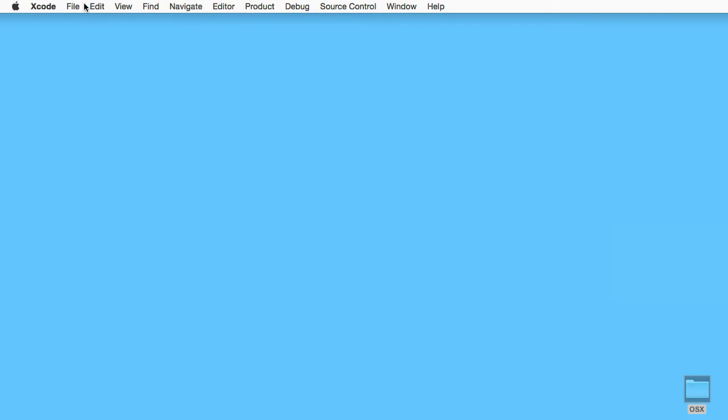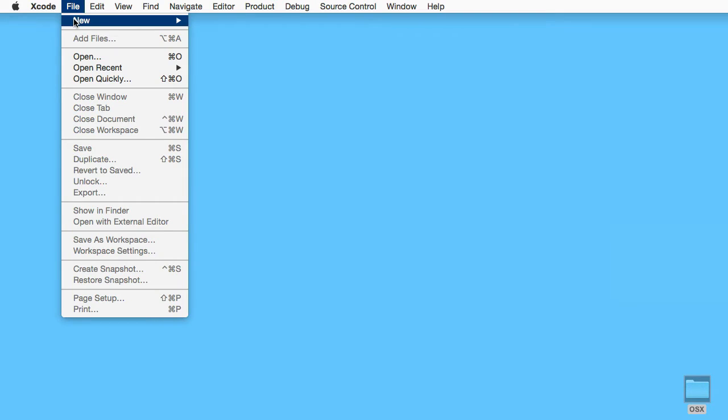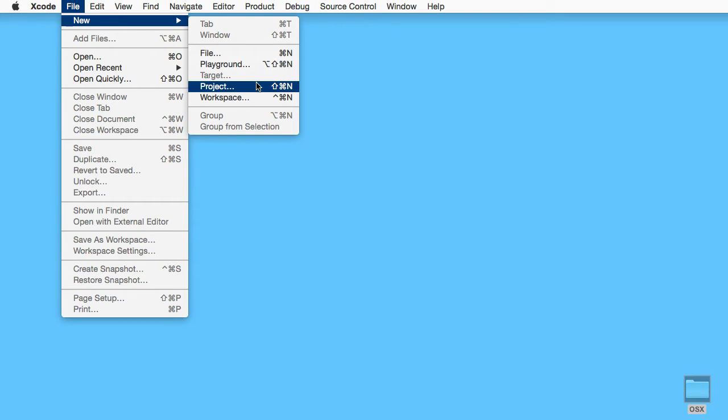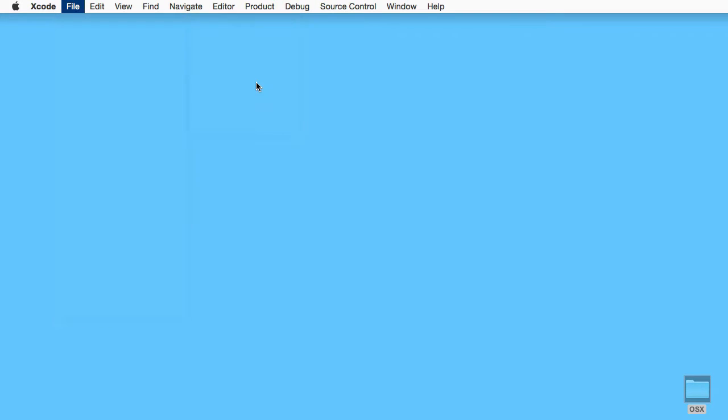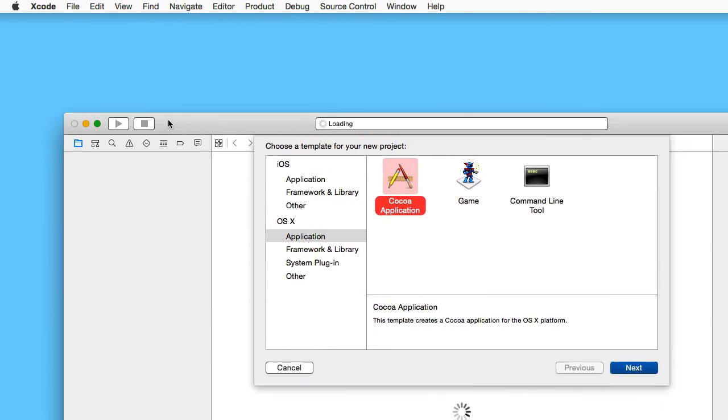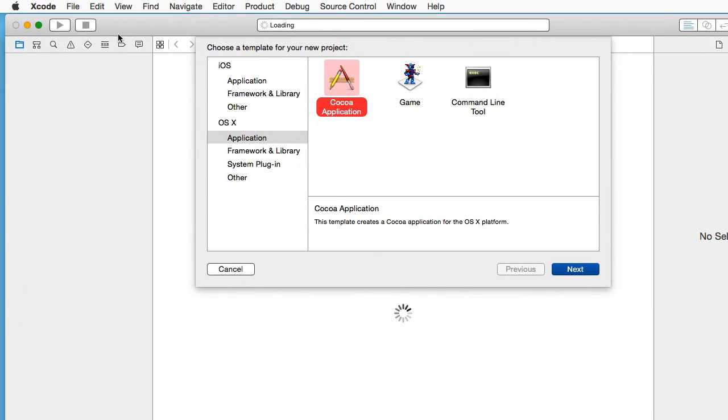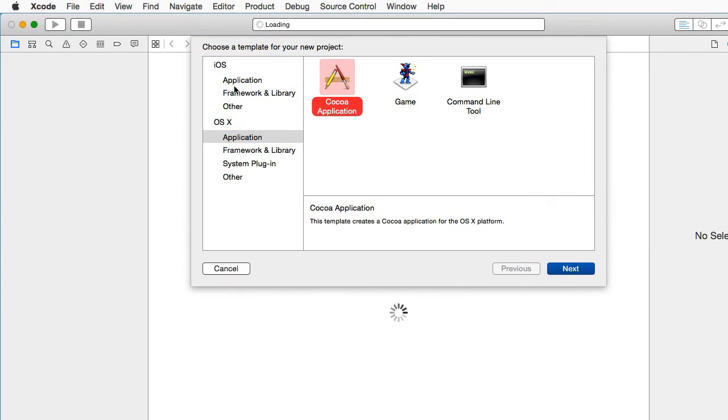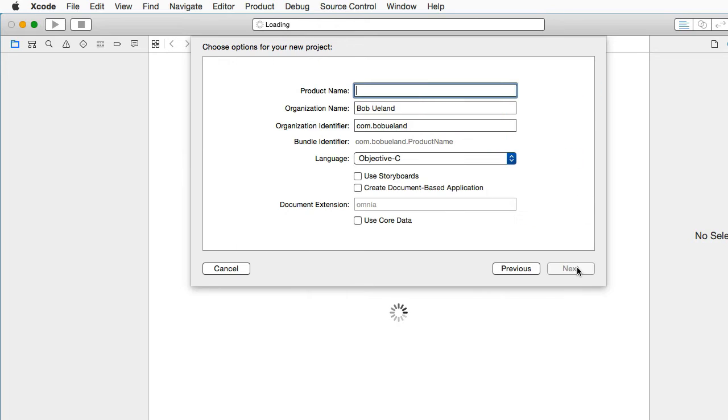We choose a new project, make a Cocoa application called OCMock Test.